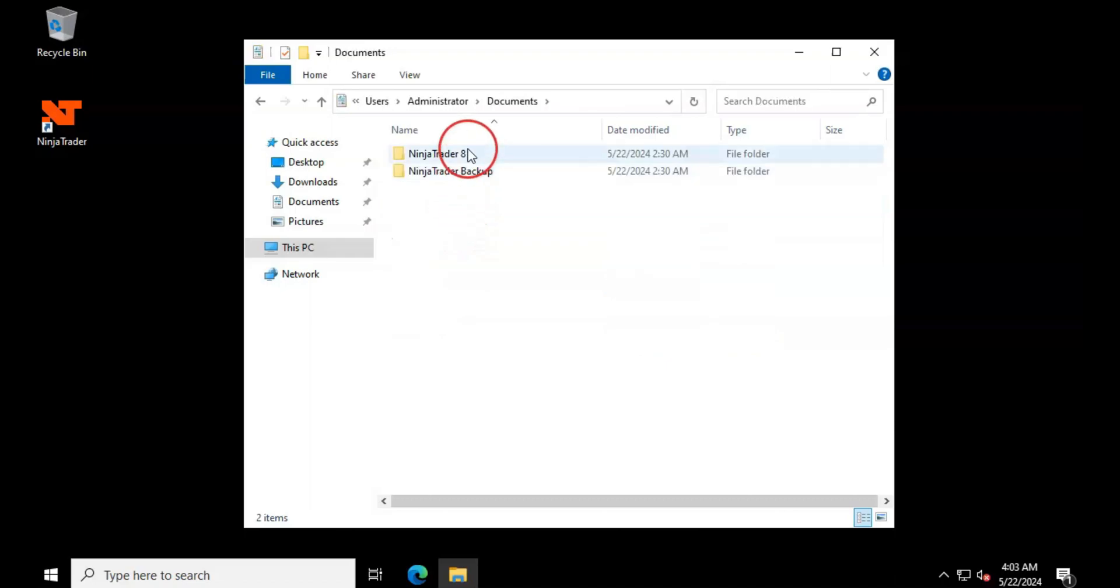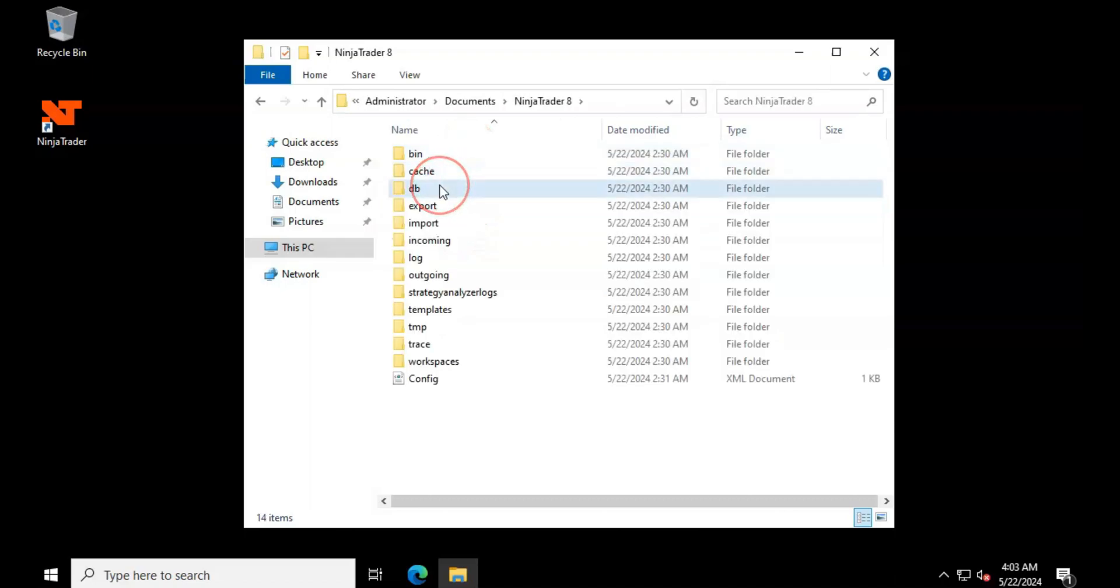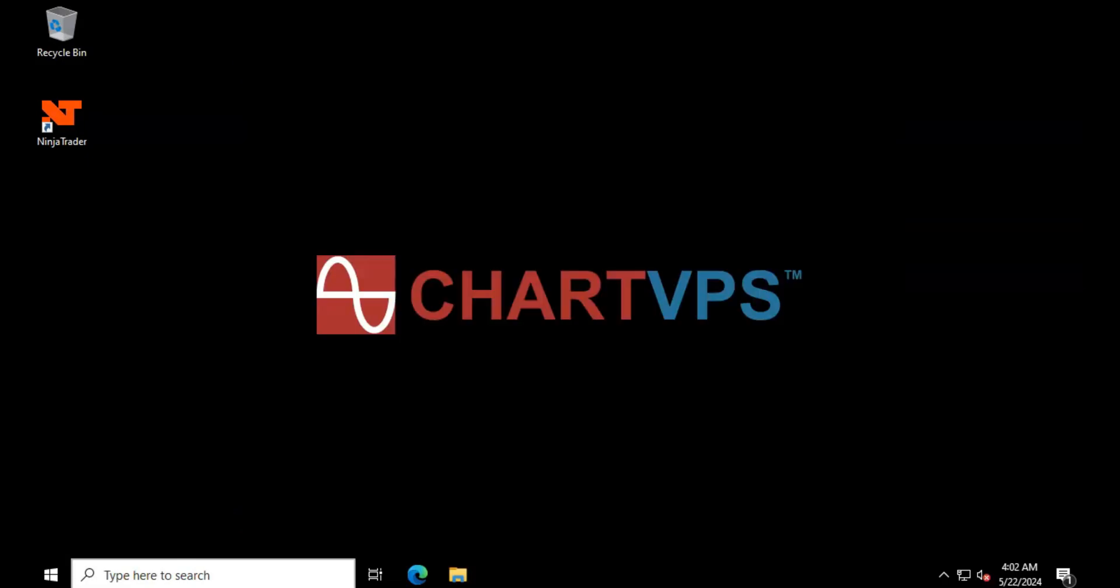Delete cache files. Within the db folder, you'll find files with .cache and .pdb extensions, which are the cache files used by Ninja Trader 8. Delete all these files.